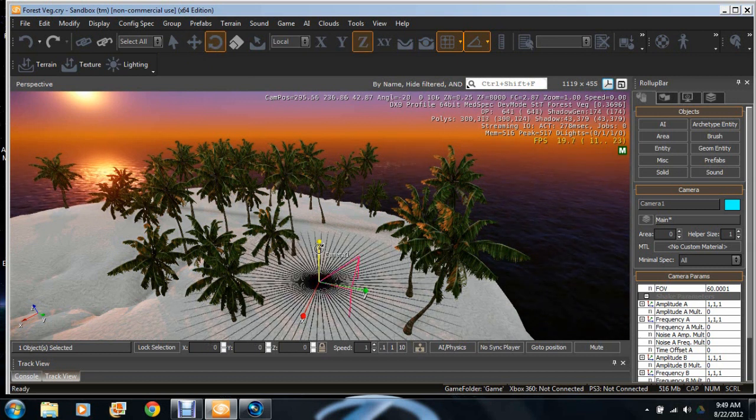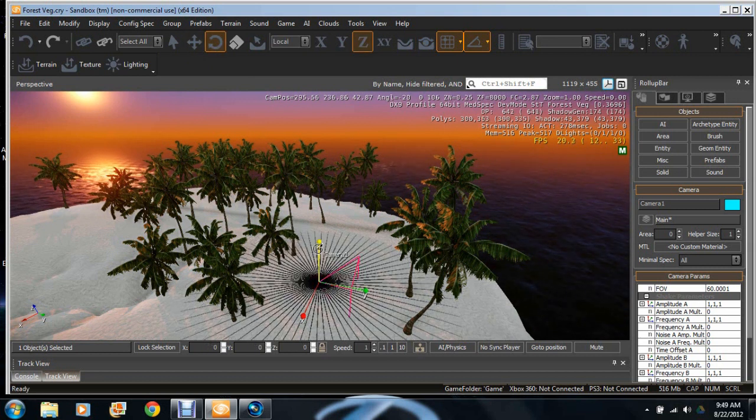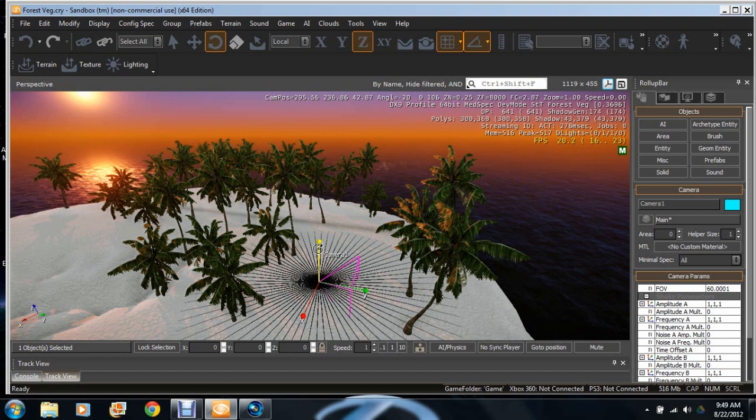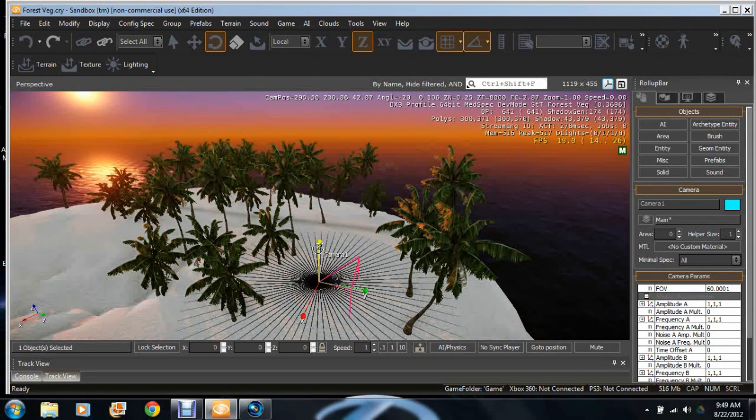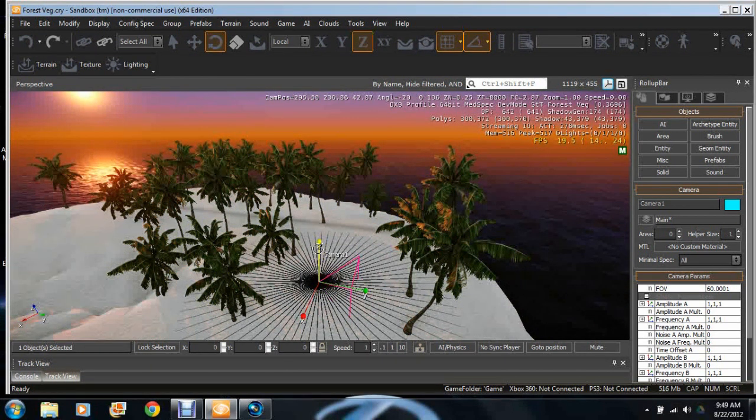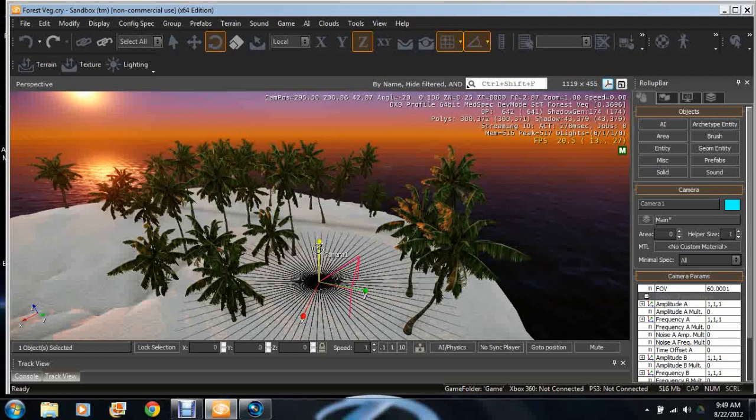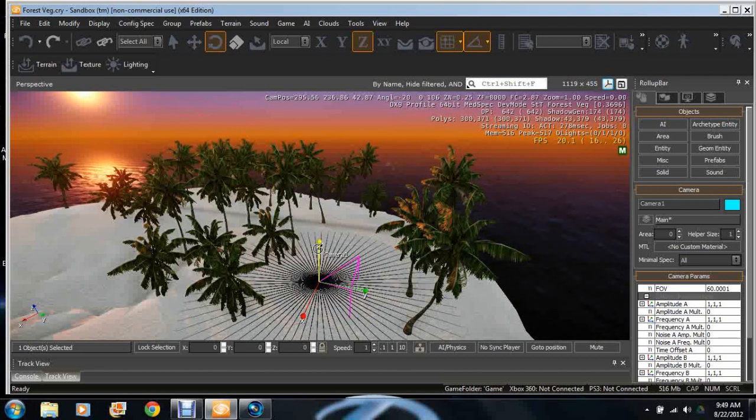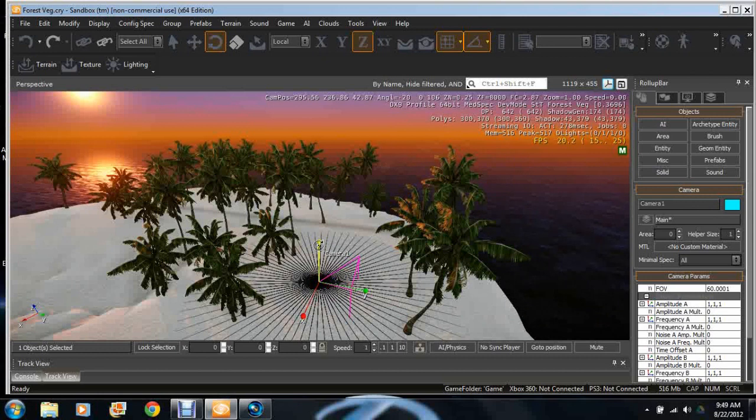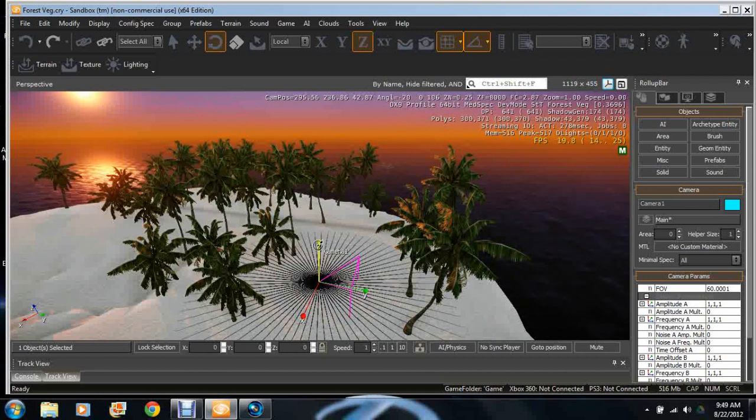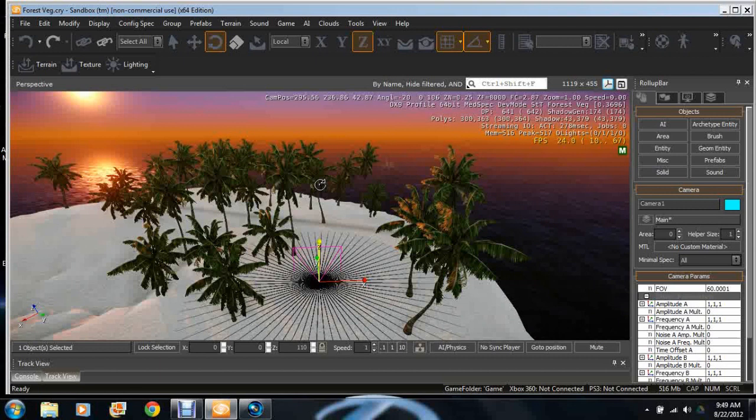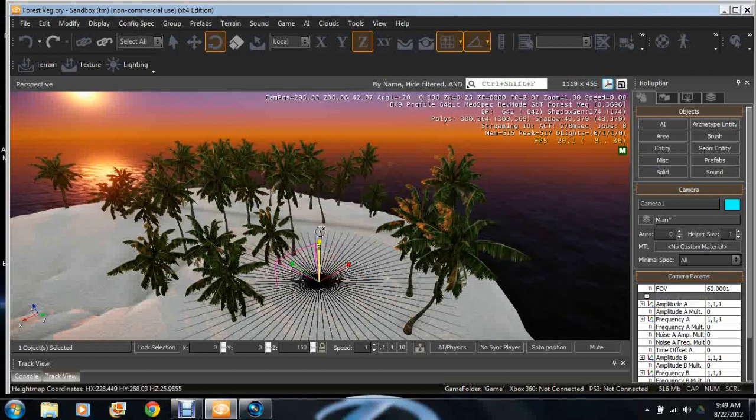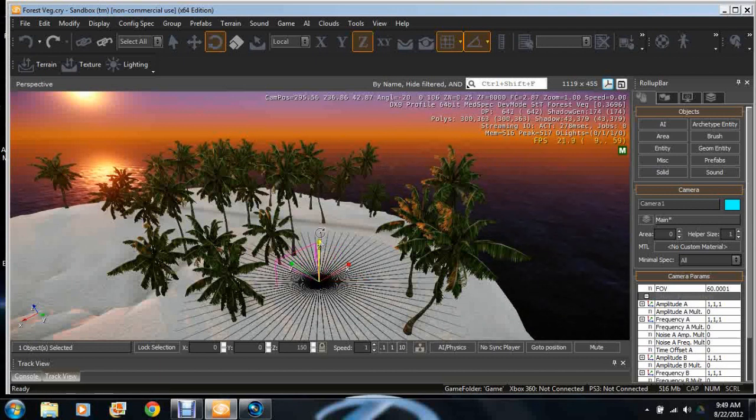Now this is different from 3ds Max. 3ds Max uses the bubble in which you can rotate, move up and down, left or right, which is quite useful, but this is actually quite different. For the arrow pointing up, when you click that it moves left and right, which is a different element but it's still good.